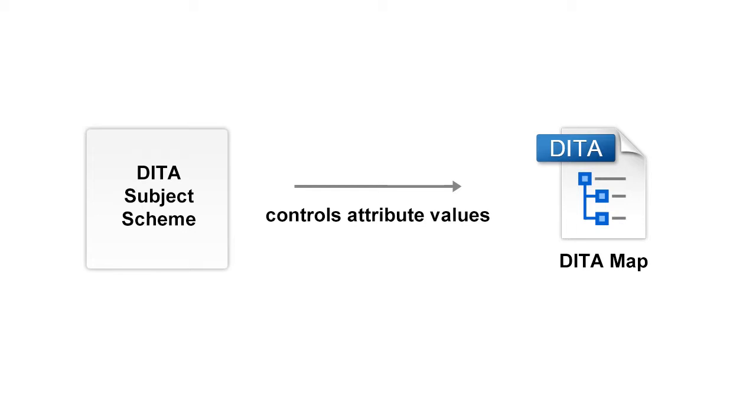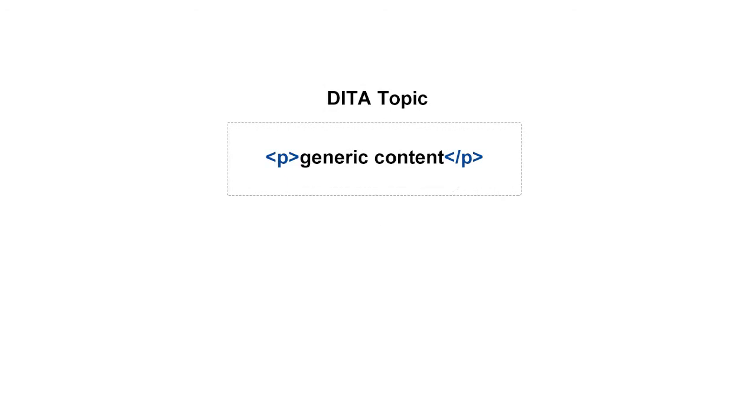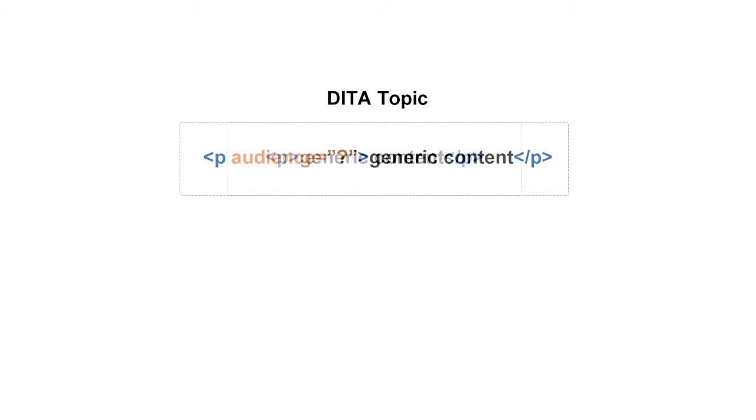Subject Scheme Maps use key definitions to define a collection of attribute values instead of a collection of topics. Even though we can customize any attribute or attribute value, our demonstration focuses on a use case where we need to customize the values of the audience profiling attribute.